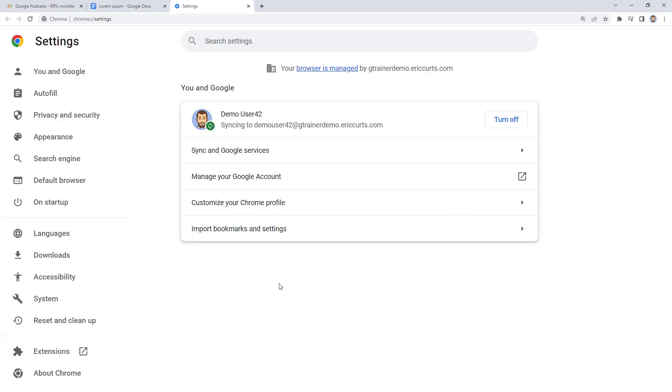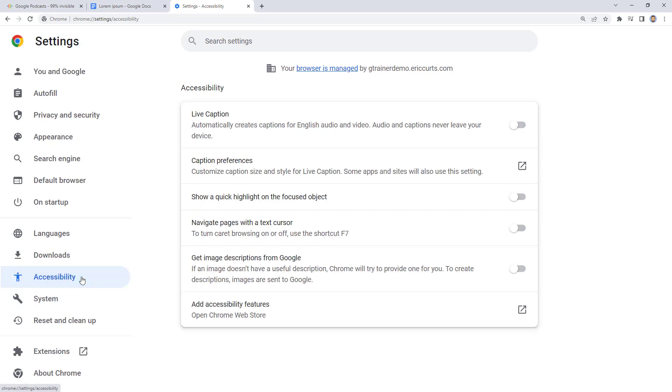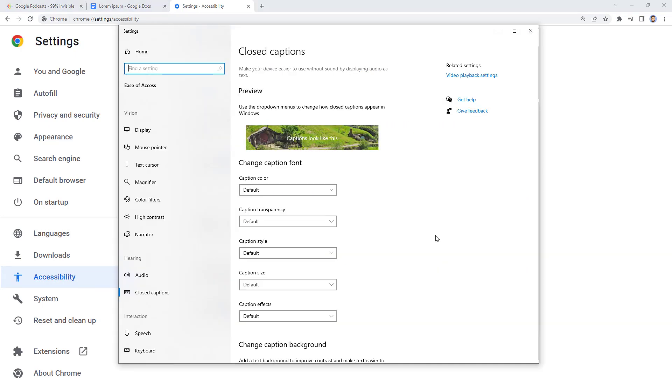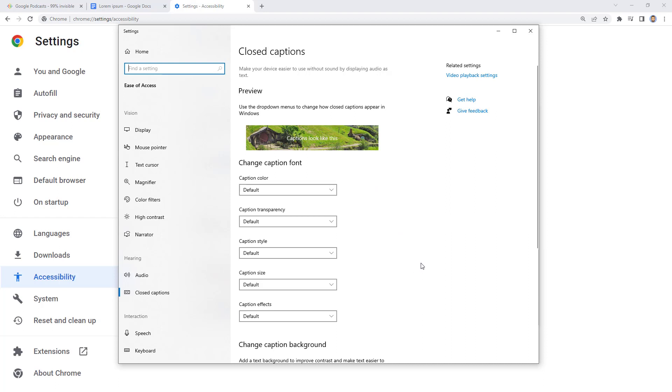On the left hand side, click on the accessibility section and then finally click on the captions preferences option. This will open the caption settings for your specific computer. Now depending on the type of computer you're using, your caption settings may vary, but they'll likely include options to change the caption color, style, size, and so forth.